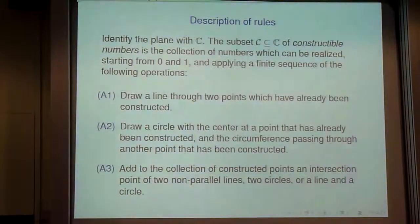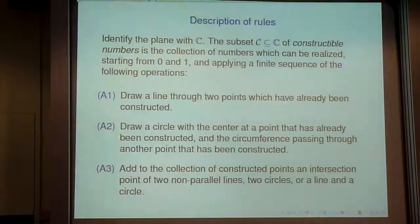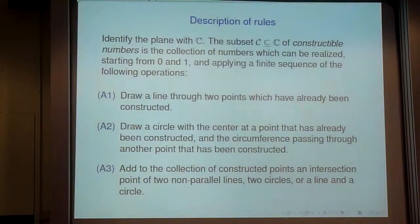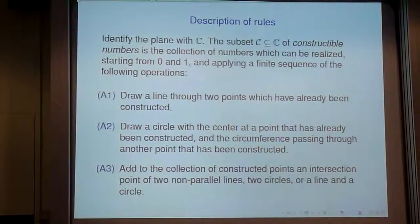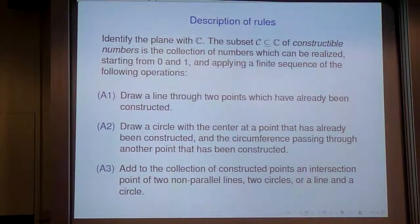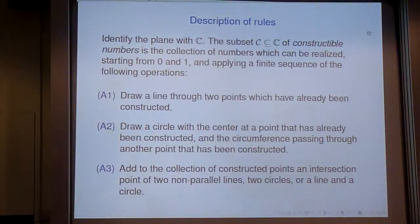Rule number two: you're allowed to draw a circle with the center being one point you've already constructed and a point on the circumference being another point you've already constructed. Rule number three: you get new constructed points when two circles, two non-parallel lines, or a line and a circle intersect each other. Any intersection point can be added to your collection of constructible numbers. It's also important that you're not allowed to use an infinite sequence of operations — every constructible number must be realized by a finite sequence of these three operations. The collection of all constructible numbers I'll denote by script C.